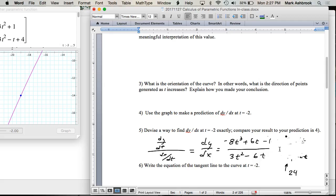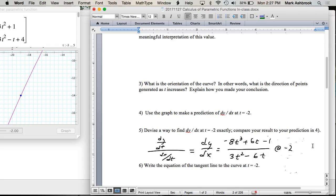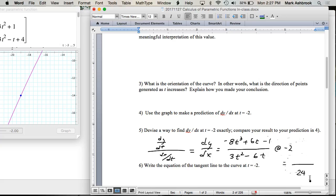At t = -2, the denominator is 24 — that's dx/dt. What's the numerator? 51. So we get 51/24, and both are divisible by 3: that's 17/8. Is that close to 2? Just a little bit bigger than 2 — so our prediction of 2 was good. dy/dx is still the same concept as in Calc 1, but now it's defined in terms of t.